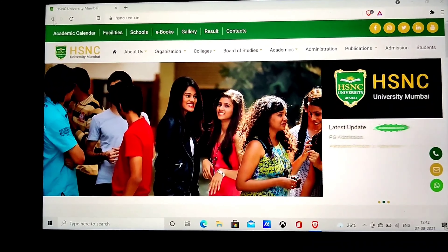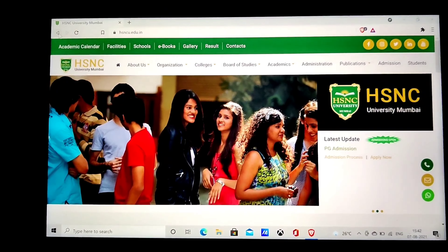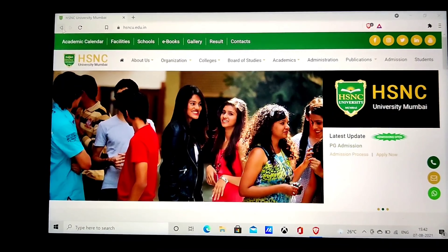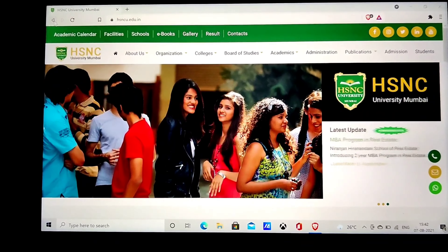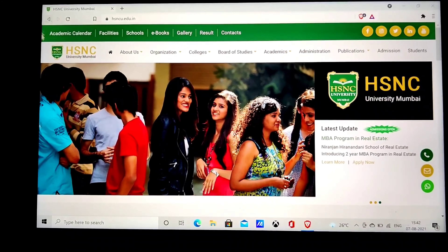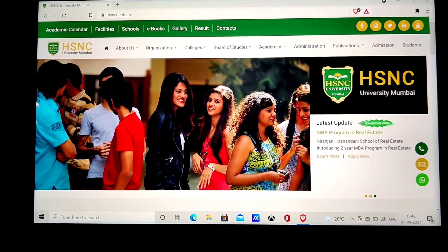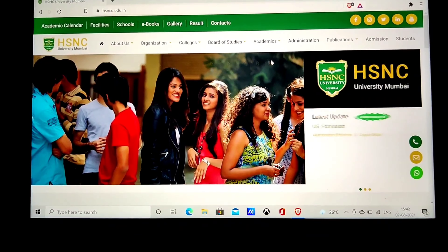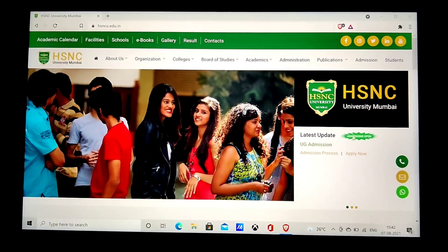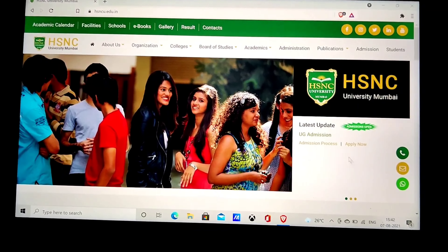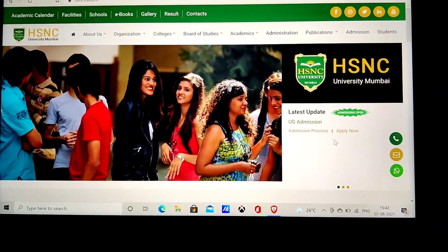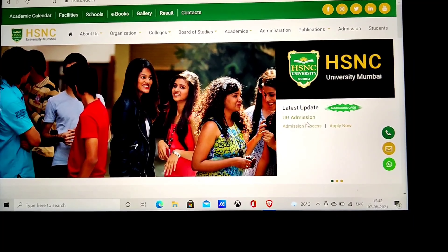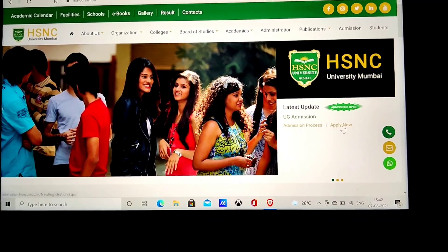To apply for KC or HR College, you need to first go to HSNC University. Just search HSNC University and click on the first link you get. This is the interface that you will see. You can see UG Admissions — Undergraduate Admissions — and an Apply Now button. Click on Apply Now.